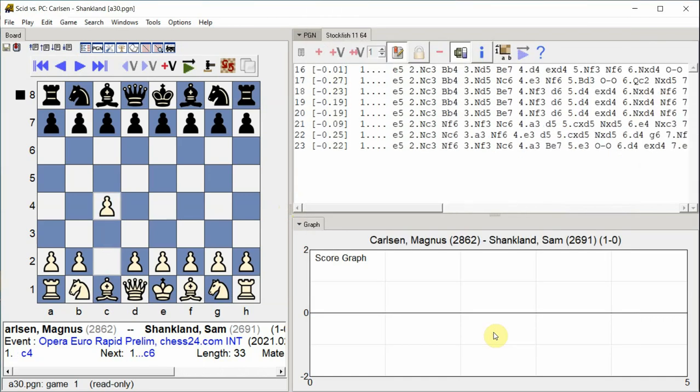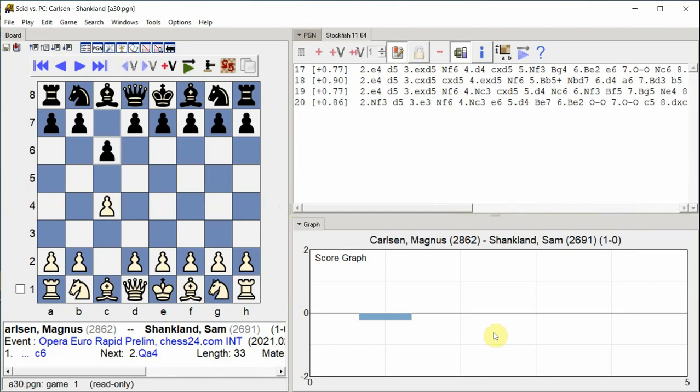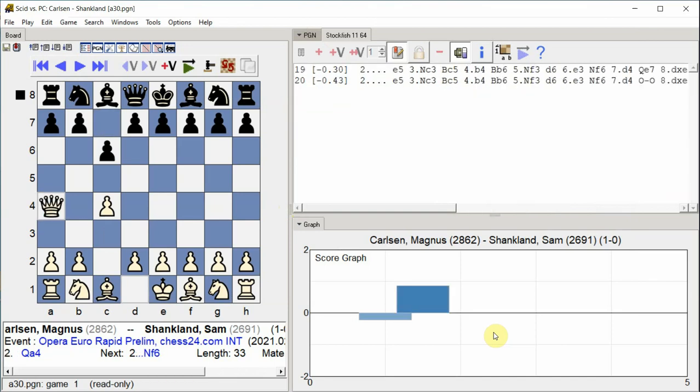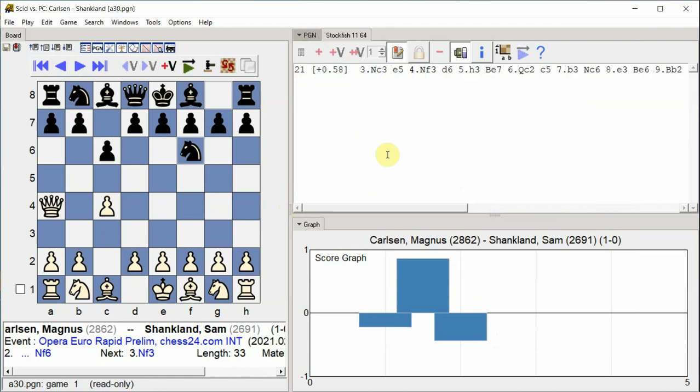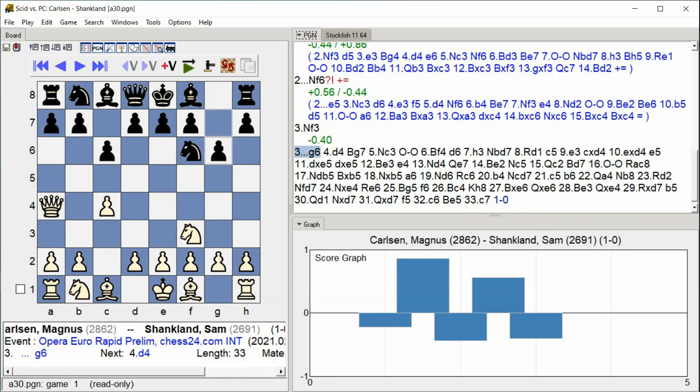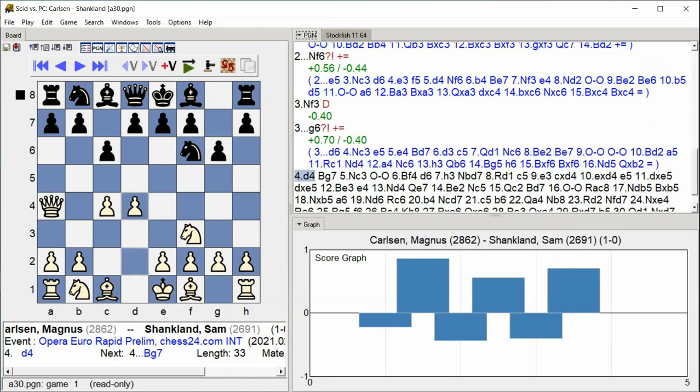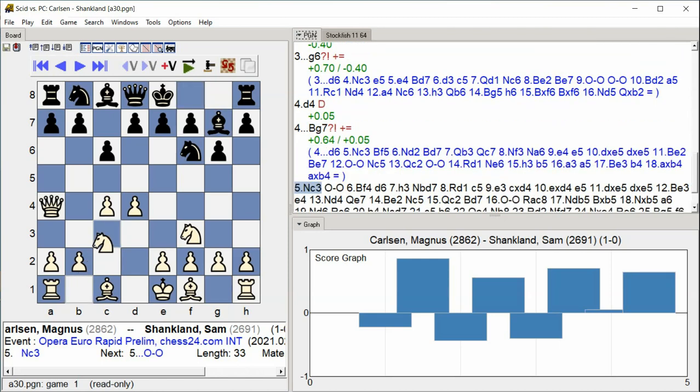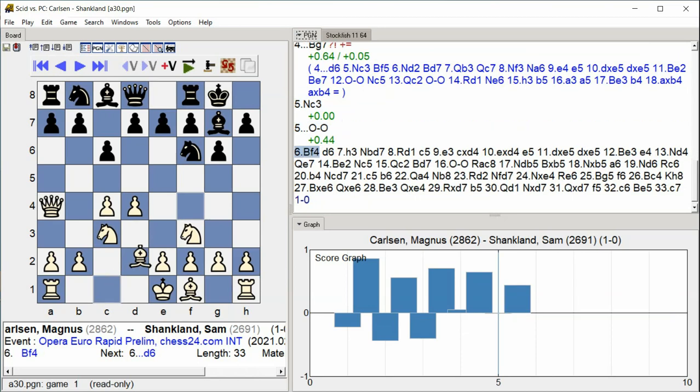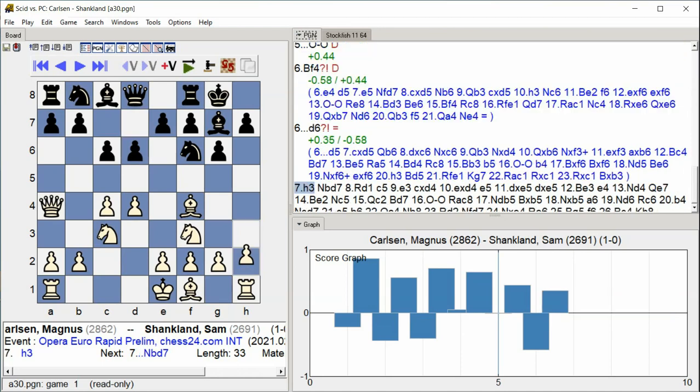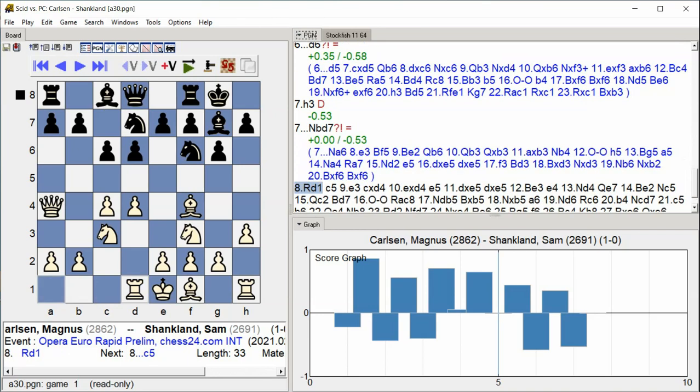c4 c6 queen a4 knight f6 knight f3 g6 d4 bishop g7 knight c3 castle king side bishop f4 d6 h3 knight bd7 rook d1